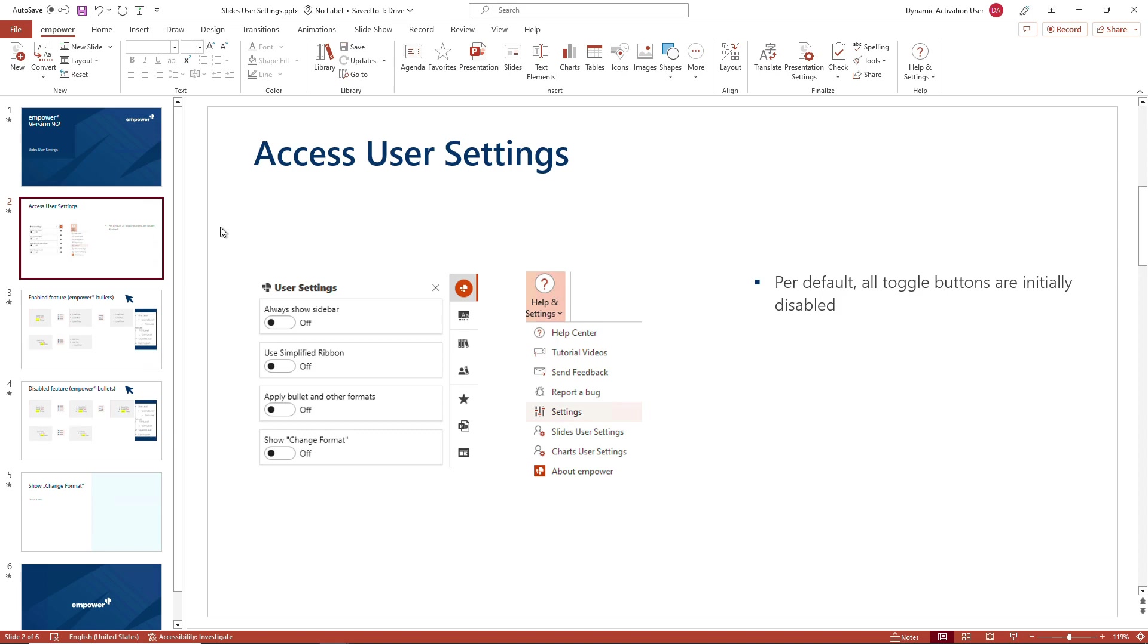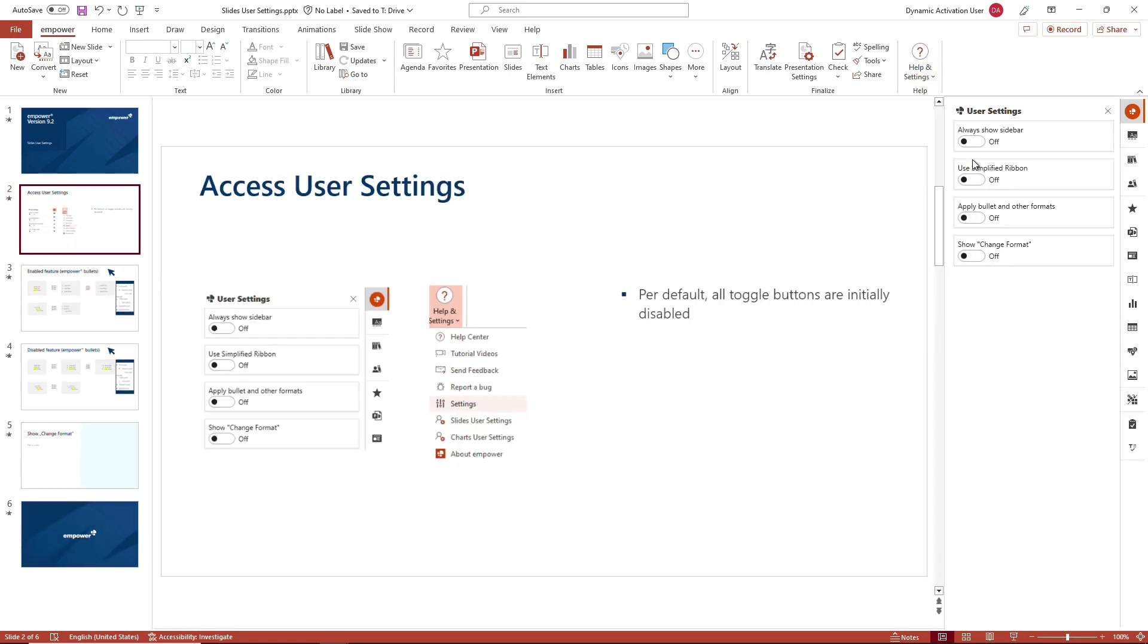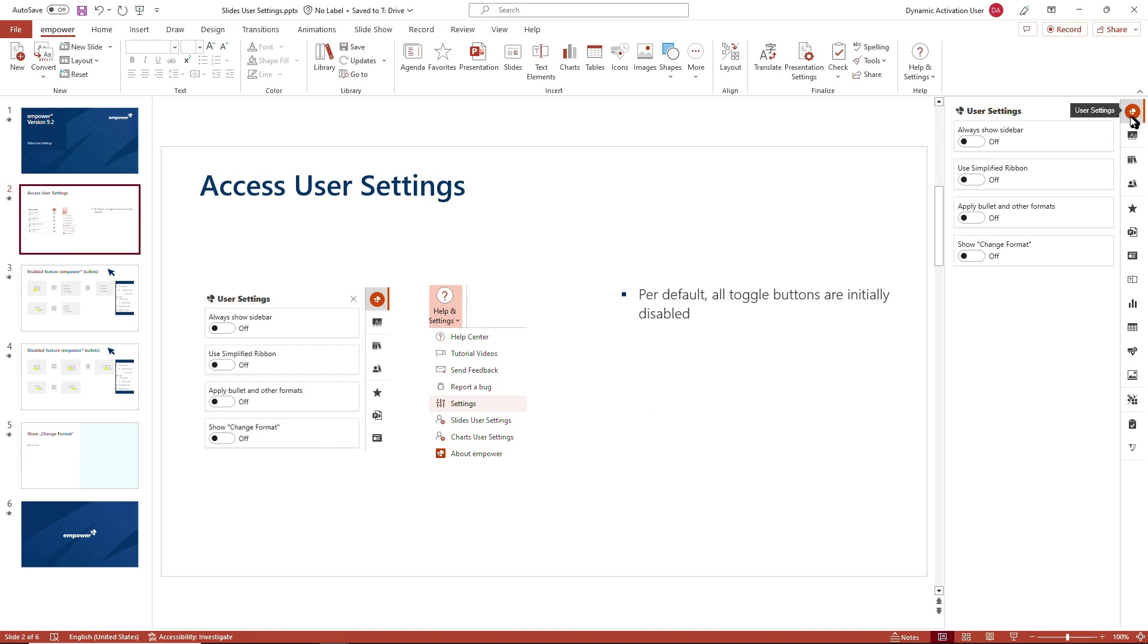You can access your user settings in two ways. You could either navigate to the group help and click on the button help and settings to navigate to the user settings, or you could once you have opened up the quick access pane, navigate to the quick access pane by clicking on the Empower logo on the top right and open up your user settings.